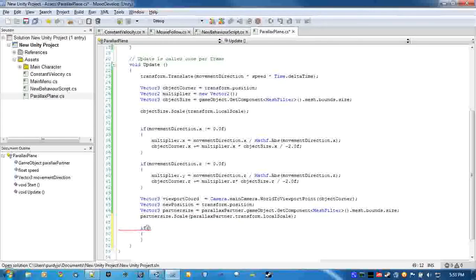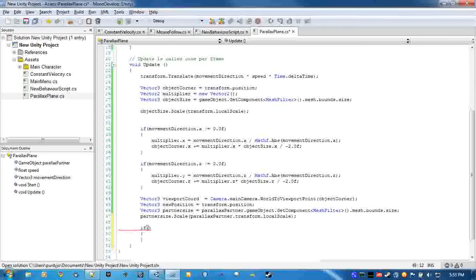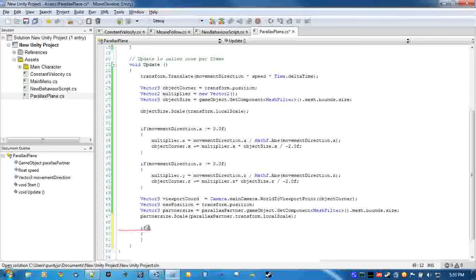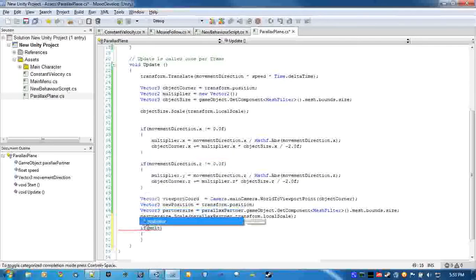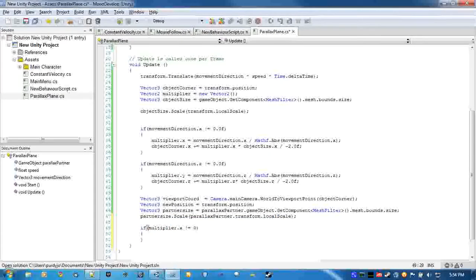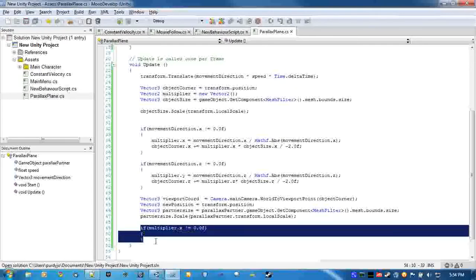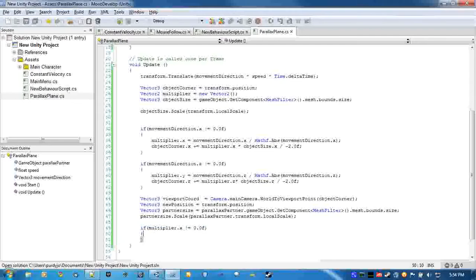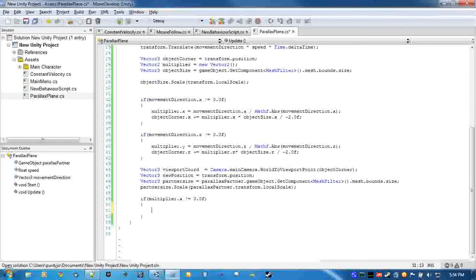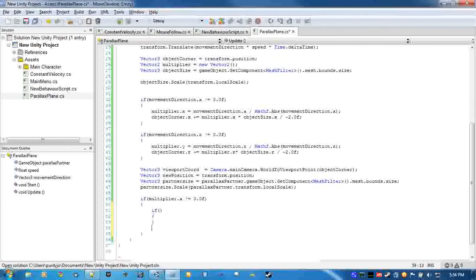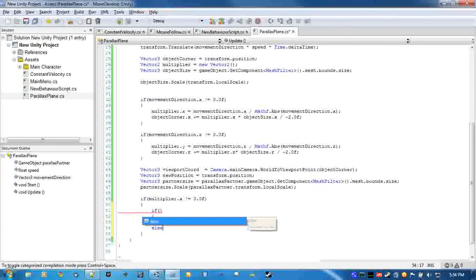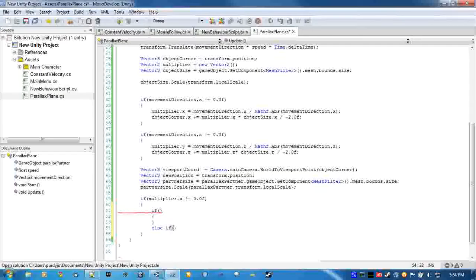Now what we're going to do is move the position of the object if it is off the screen. We're only going to move it if it's off the screen. First we're going to check if the multiplier is equal to zero, because if it is there's no point in even doing anything inside of this, because it's not even moving in that direction.